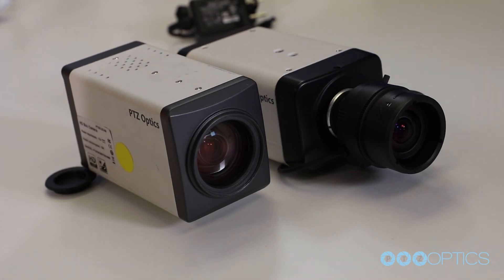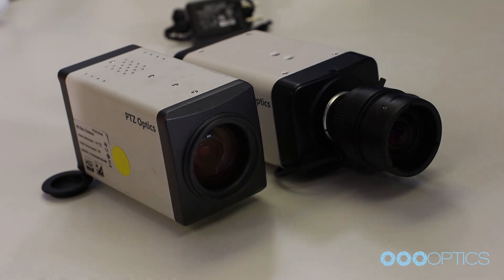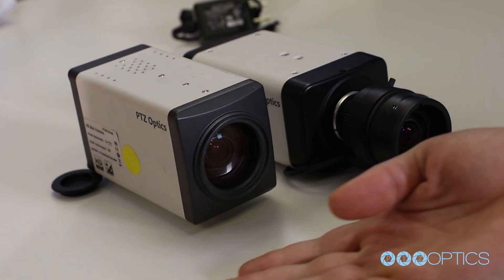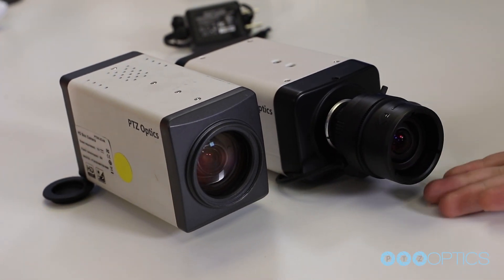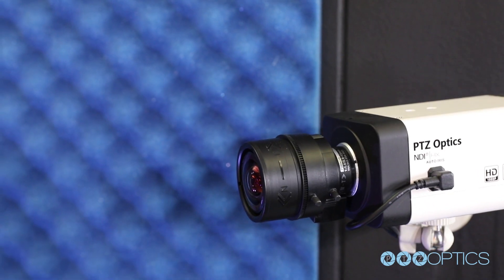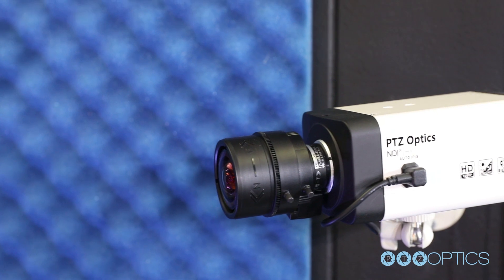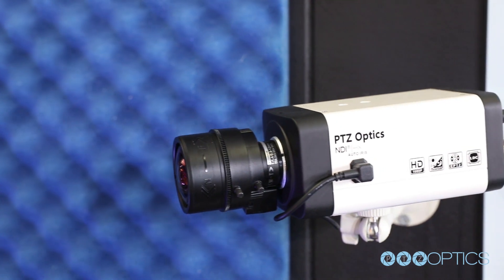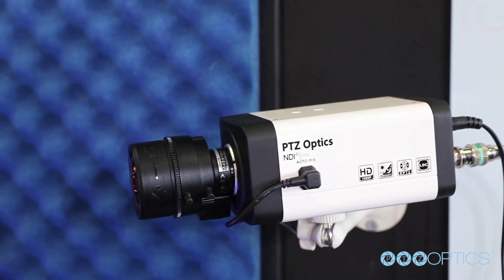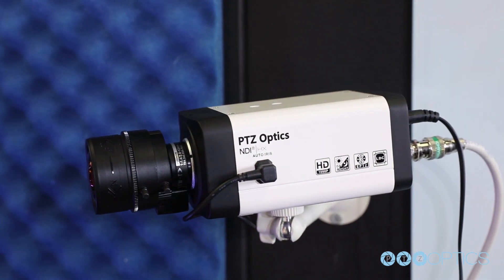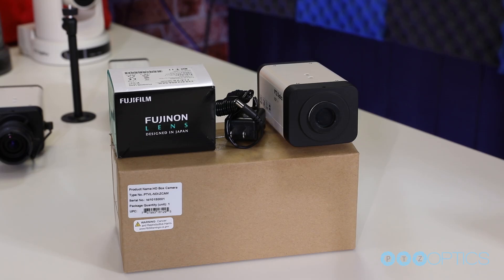The PTZOptics Z-Cam models are also available with multiple different lens types. In this video, we will discuss how to set up both NDI and SDI Z-Cam camera models.